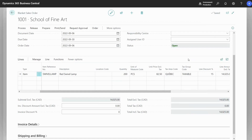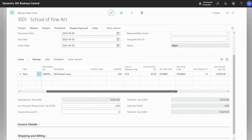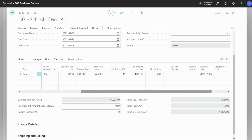Our customer is unlikely to buy all 200 in one go. Instead, they'll be looking to purchase in groups of 50. Moving to the Quantity to Ship field on the lines, we can adjust this based on how many our customer wants at this moment, which is 50.